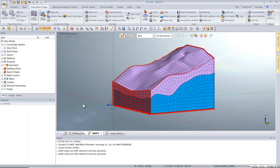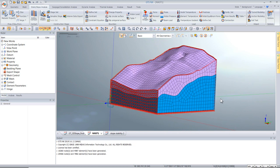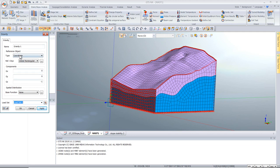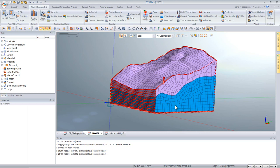For loading, various static or dynamic loads can be applied — including water pressures, forces, moments, and even temperature loads. In this demonstration, only self weight is applied by providing a scale factor of -1 in the global Z direction (GZ), with a load set name assigned for reference in the analysis case. With geometry, meshing, boundary conditions, and loading all complete, we move to creating the analysis cases.